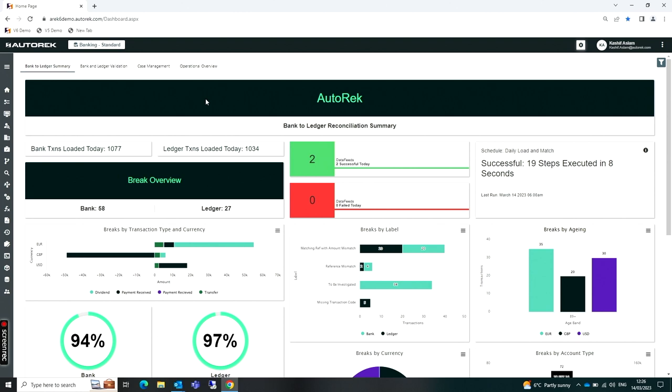You have the ability to, from here, click on any piece of the MI and Autoreq will take you into the actual reconciliation and to view all the transaction level data that sits behind that piece of MI. And then from there, you're able to perform further actions.